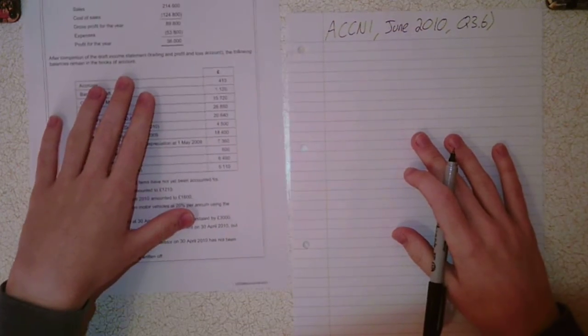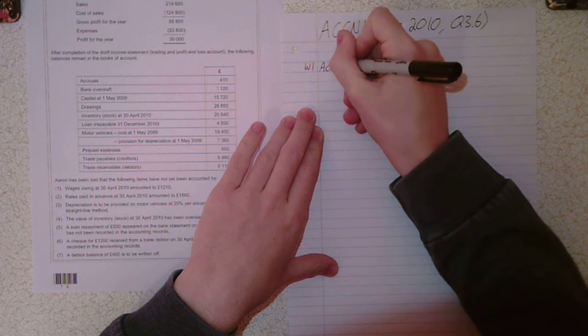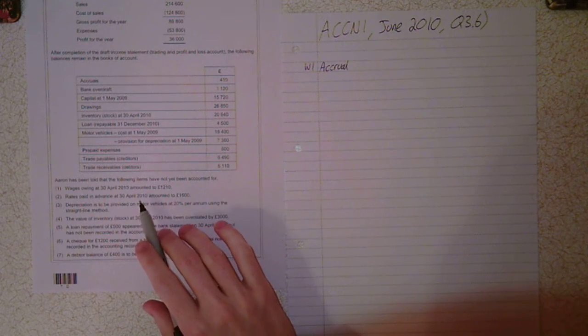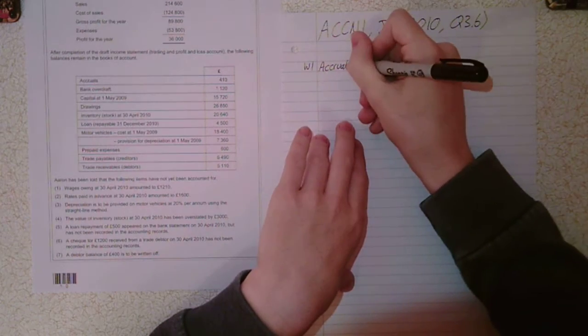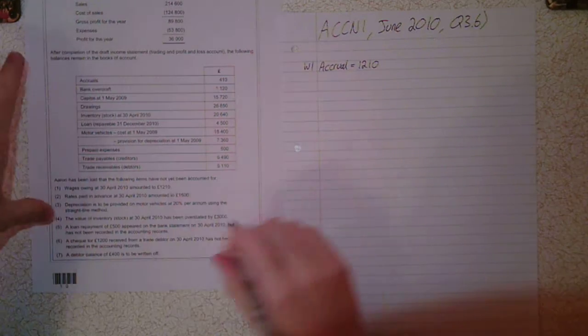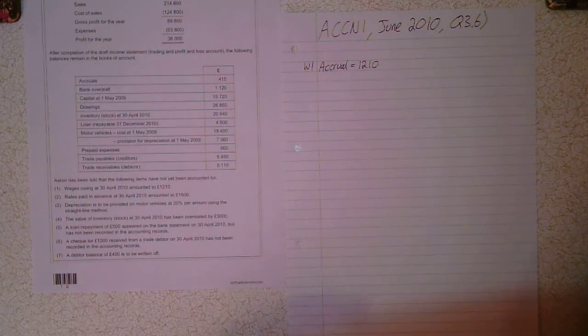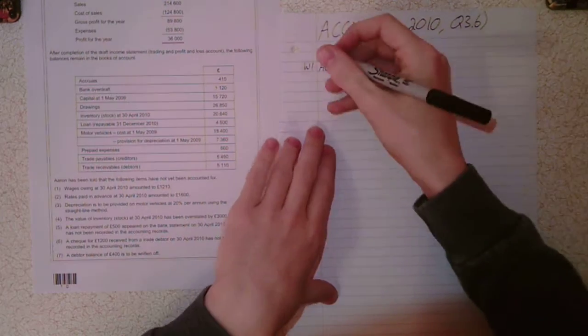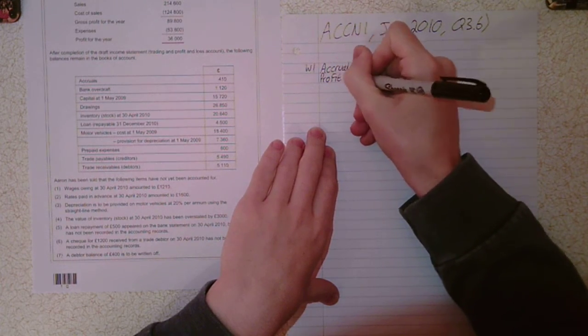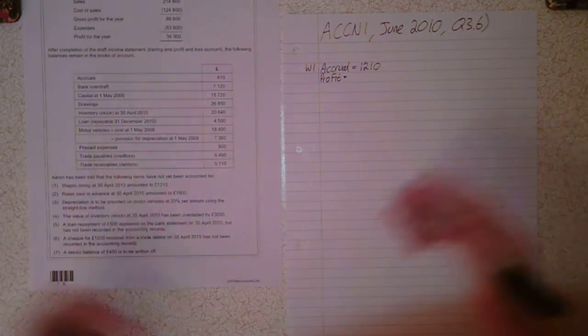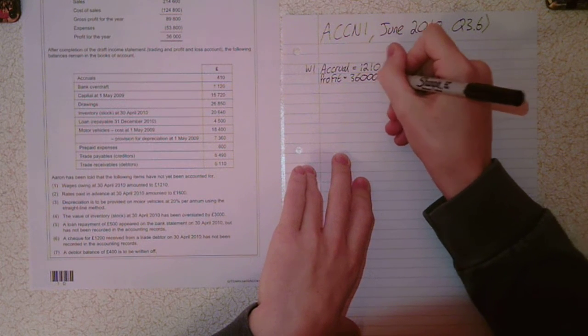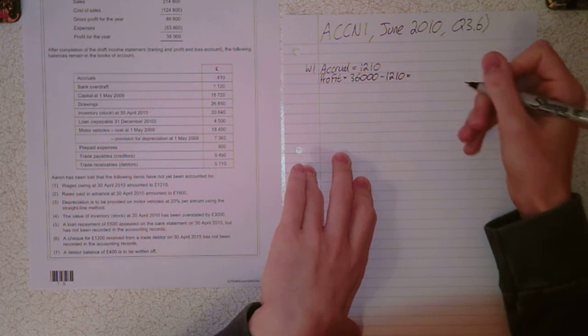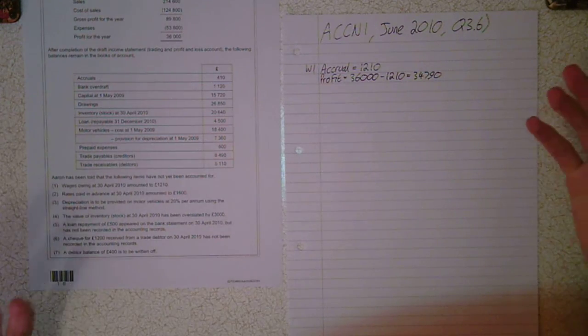Part 1, the accrual. Wages owing at the 31st of April 2010 amount to £1,210. We owe an expense, it's an accrual. We haven't accounted for this, and wages increase expenses which decreases profit. We're going to take £36,000, the profit figure, and take off £1,210. That gives us £34,790, our new profit figure.